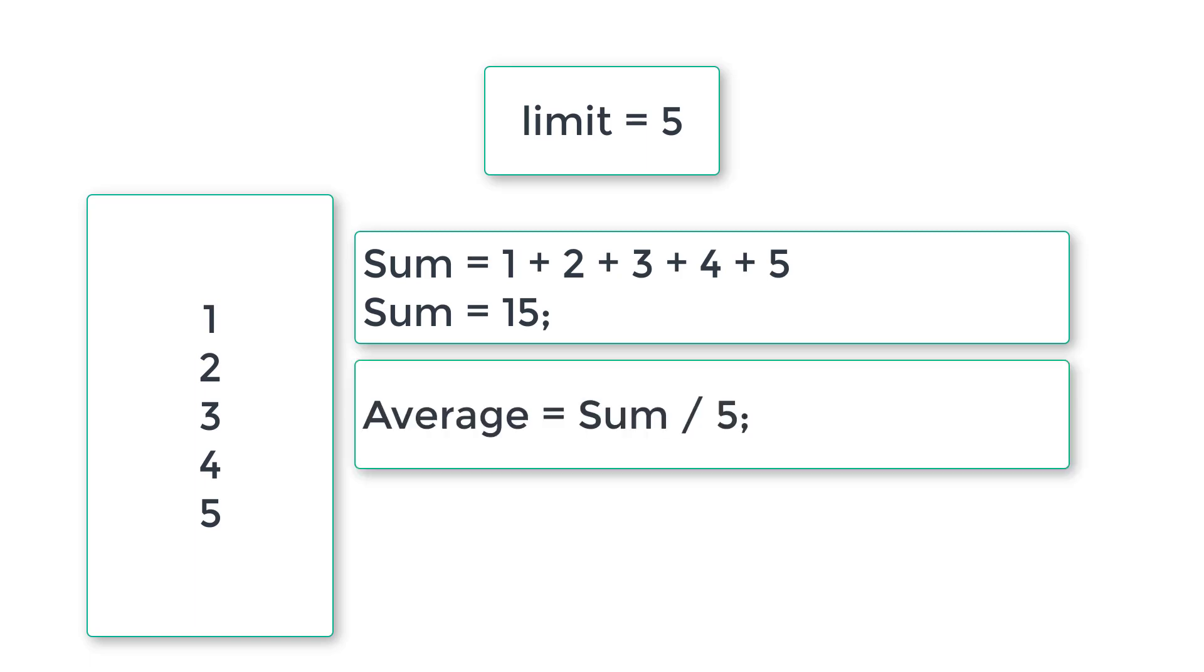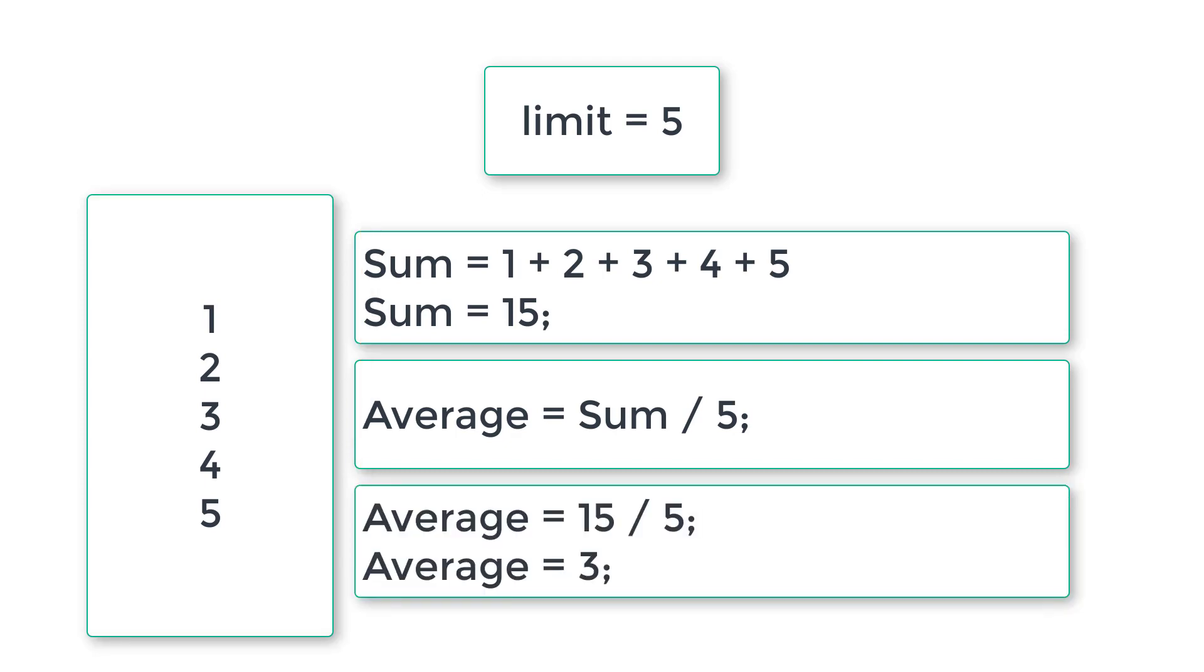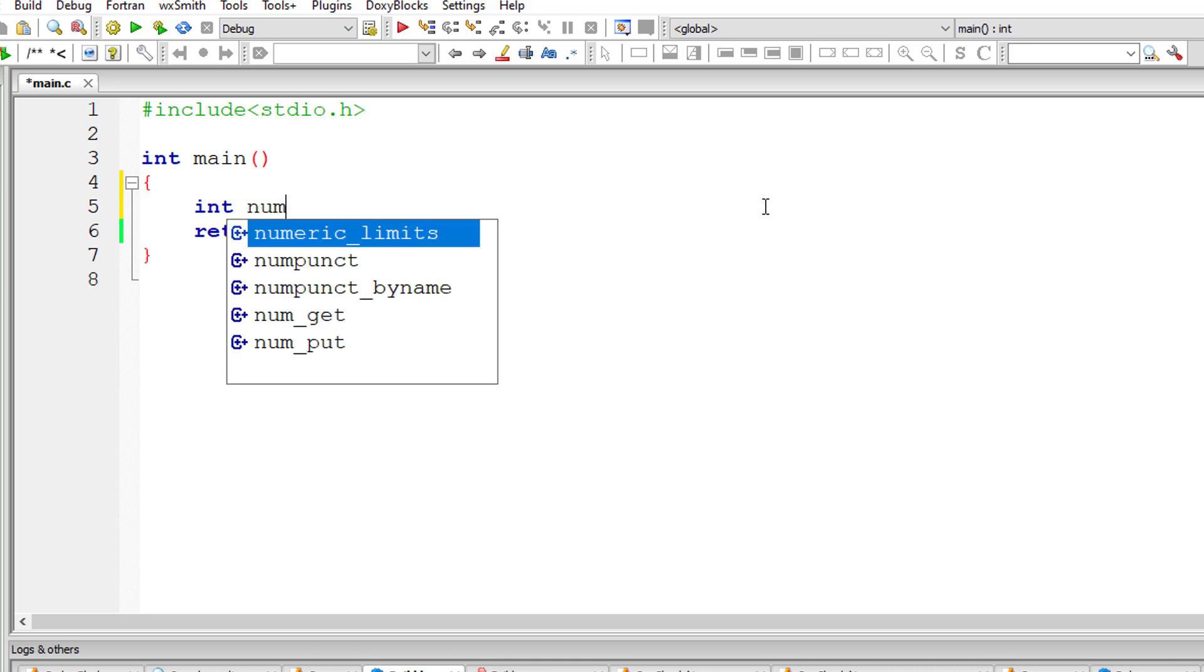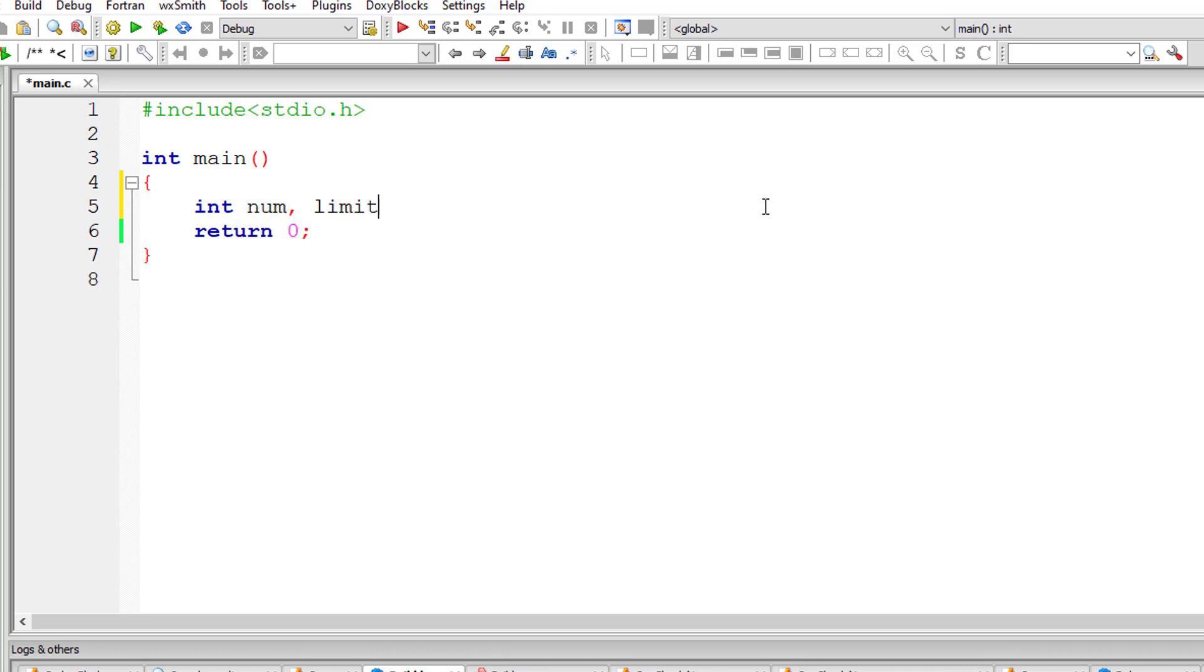I'll add all those numbers which is equal to sum. To calculate average, we divide the sum by the number of integer numbers entered by the user. So in this case 15 by 5 is 3 which is the average. So let's try that in C programming.